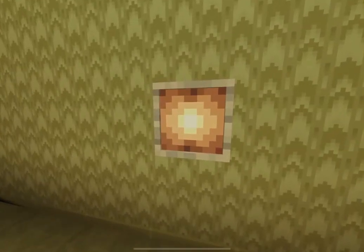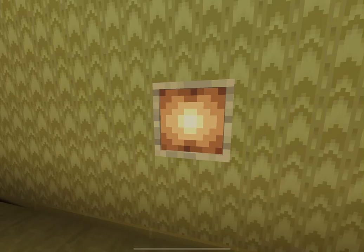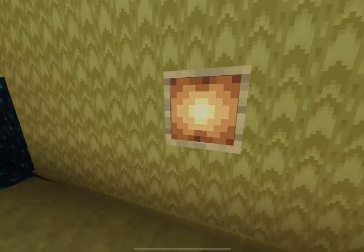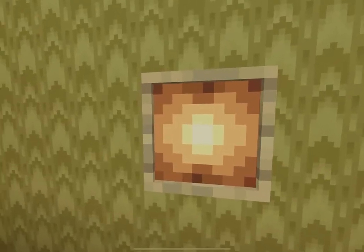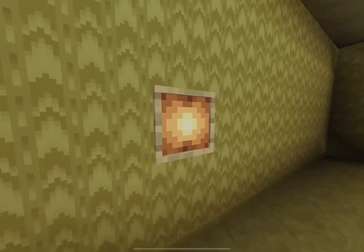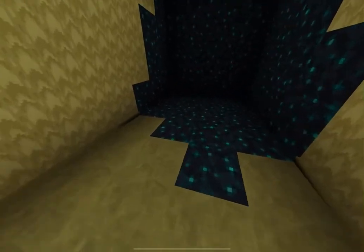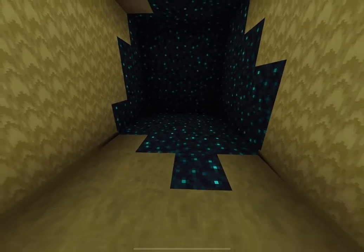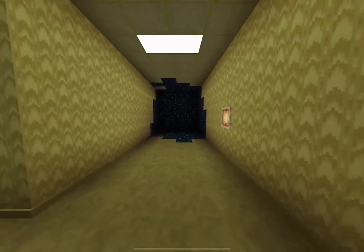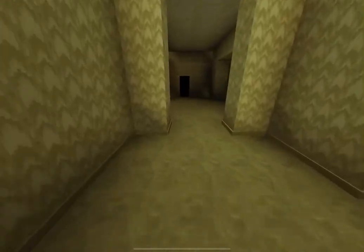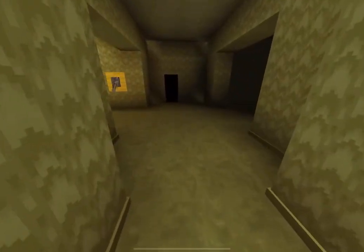It's a picture frame but with no picture. That's some germs. I'm not gonna touch that.